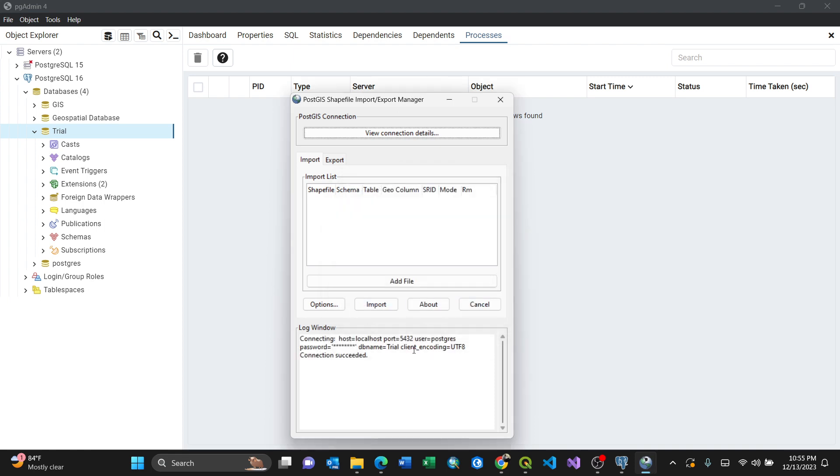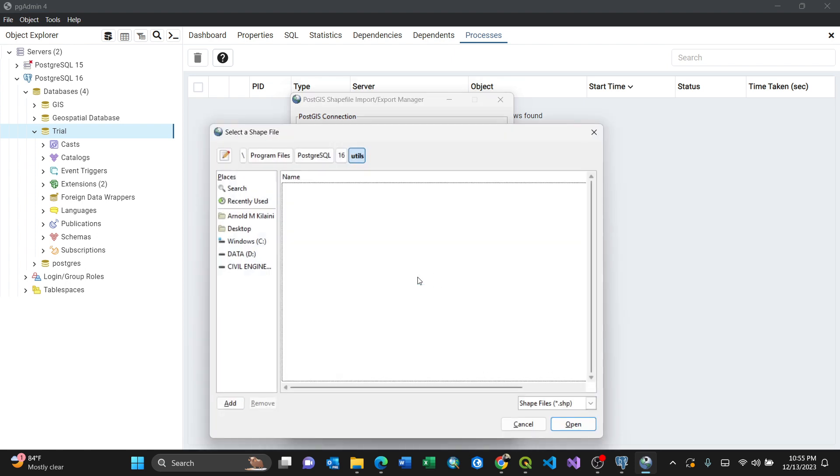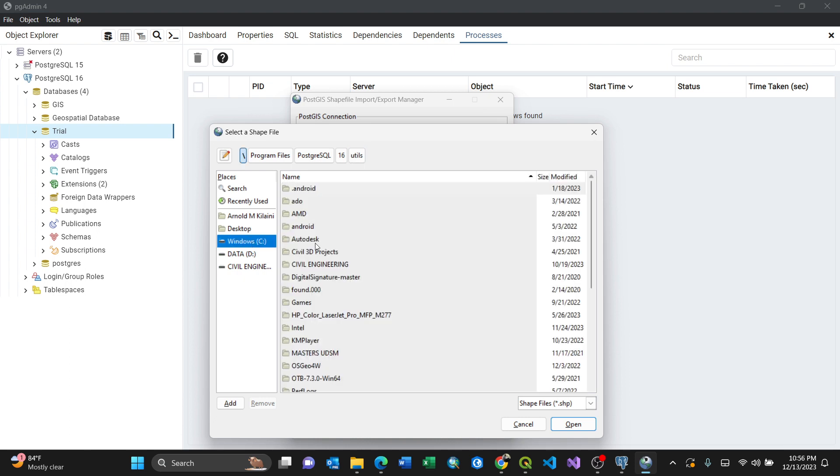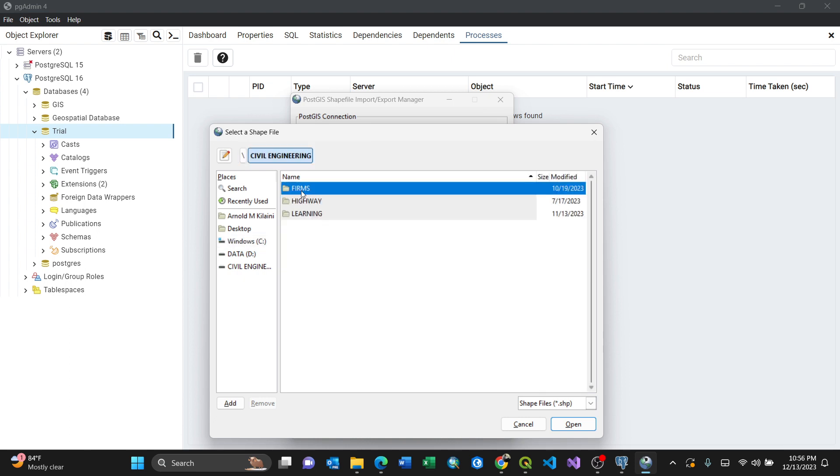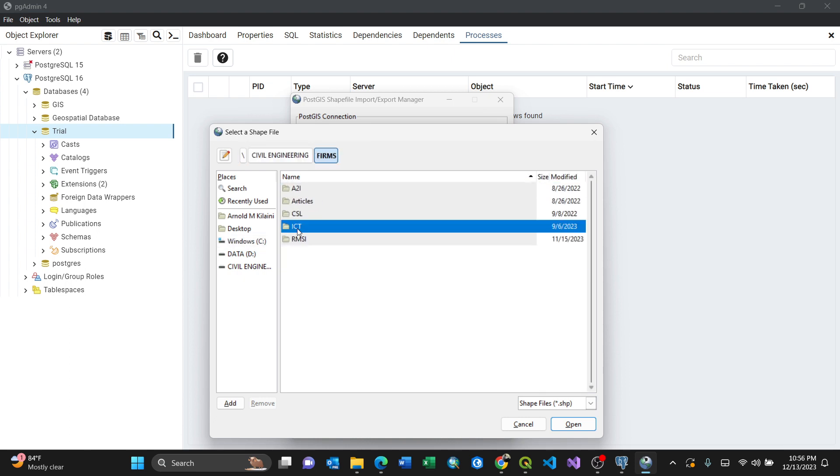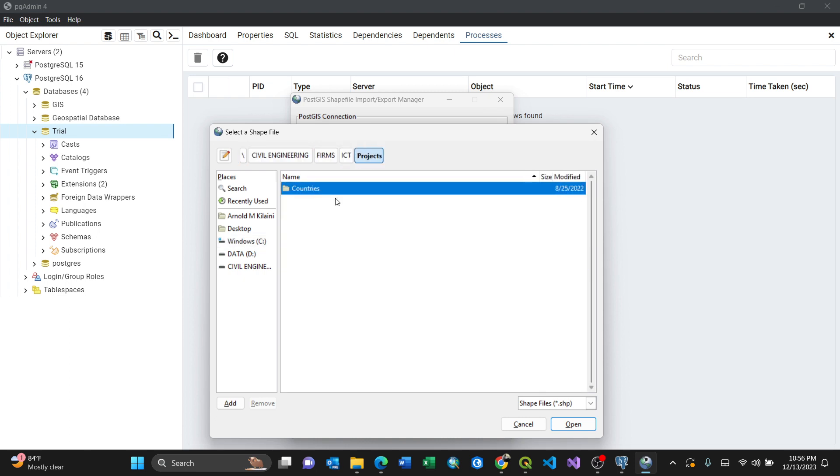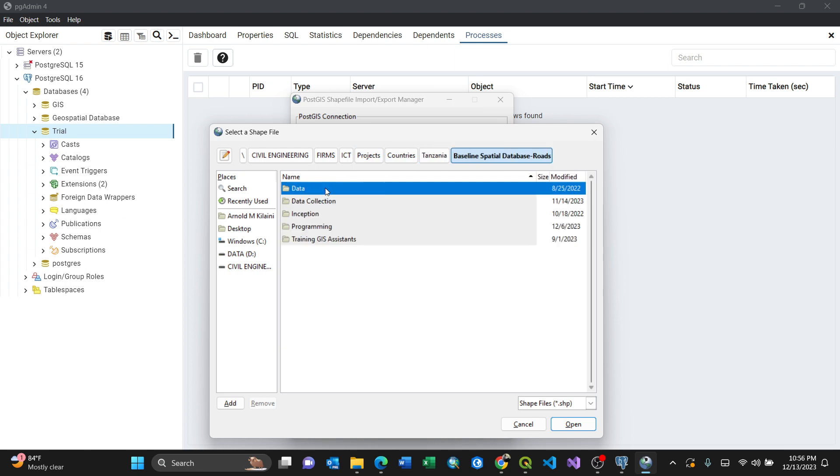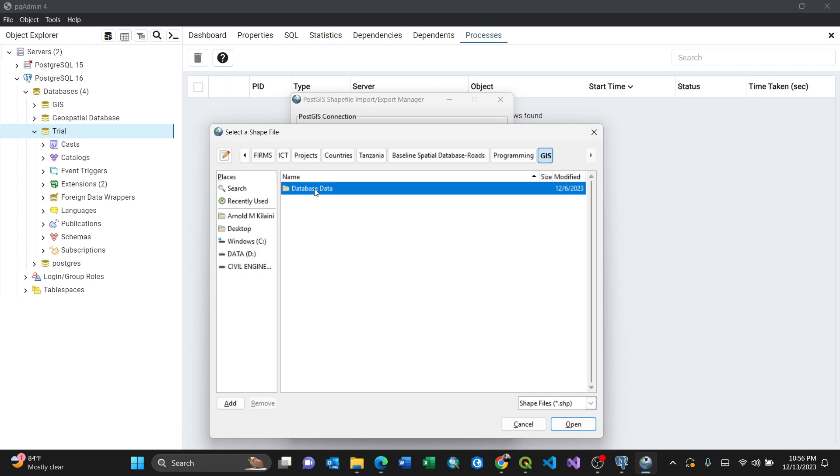Thereafter I need to add a file. By clicking add file, I locate that particular shapefile I'm adding. I know where it is. Okay, rows this one here, so by selecting that.